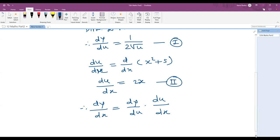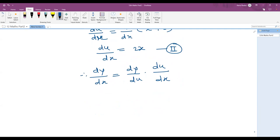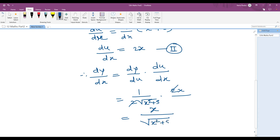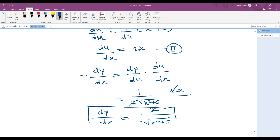Putting the two values together: one upon two root of x square plus 5 into 2x. The two cancels, and our final answer is x upon root of x square plus 5. This is the final answer using Method 1.